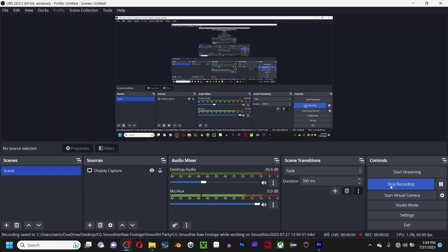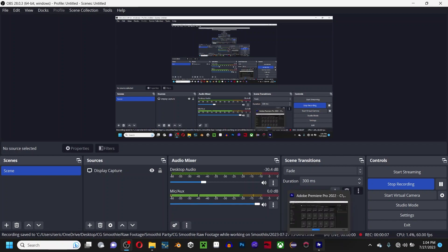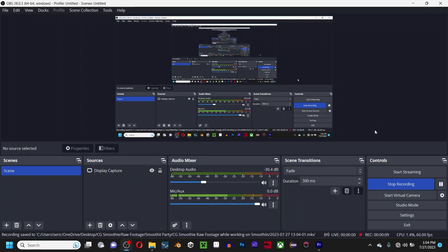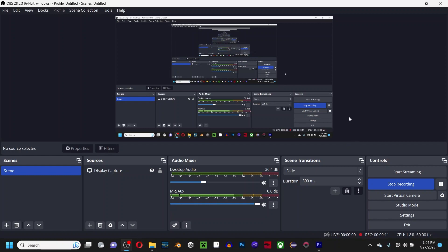Hey guys, I'm CG Smoothie and welcome back to a quick tutorial. I had a problem - I was trying to edit footage for a future video. I had 10 hours of footage and the problem with...